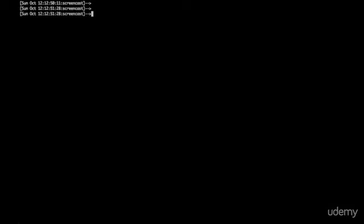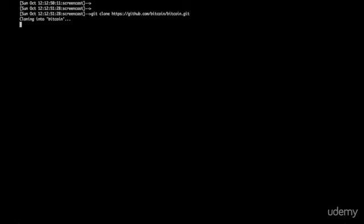So here we are in a terminal. And we do git clone that URL. And so that's just going to grab all the Bitcoin source code and put it onto my computer.